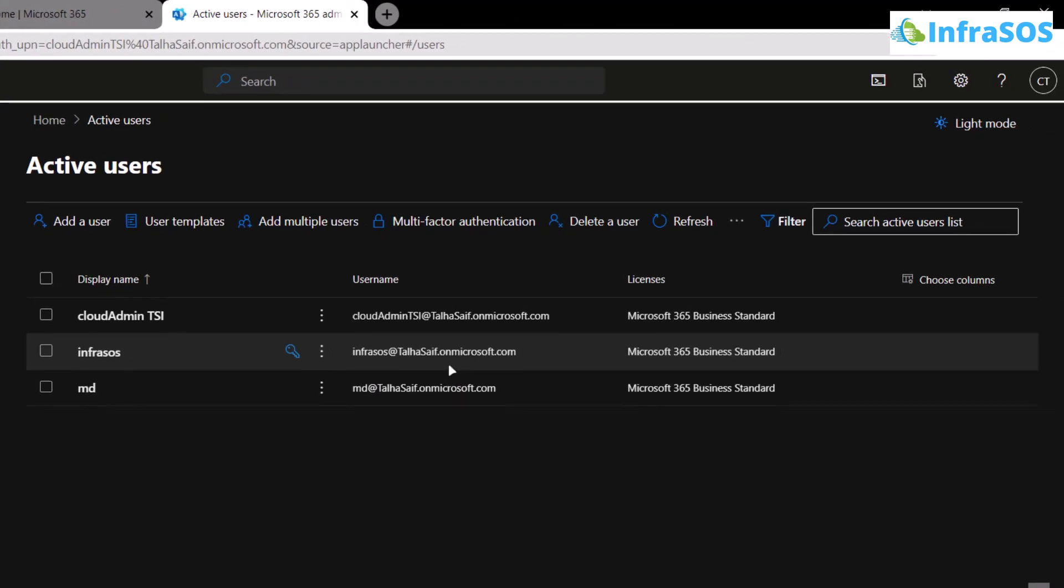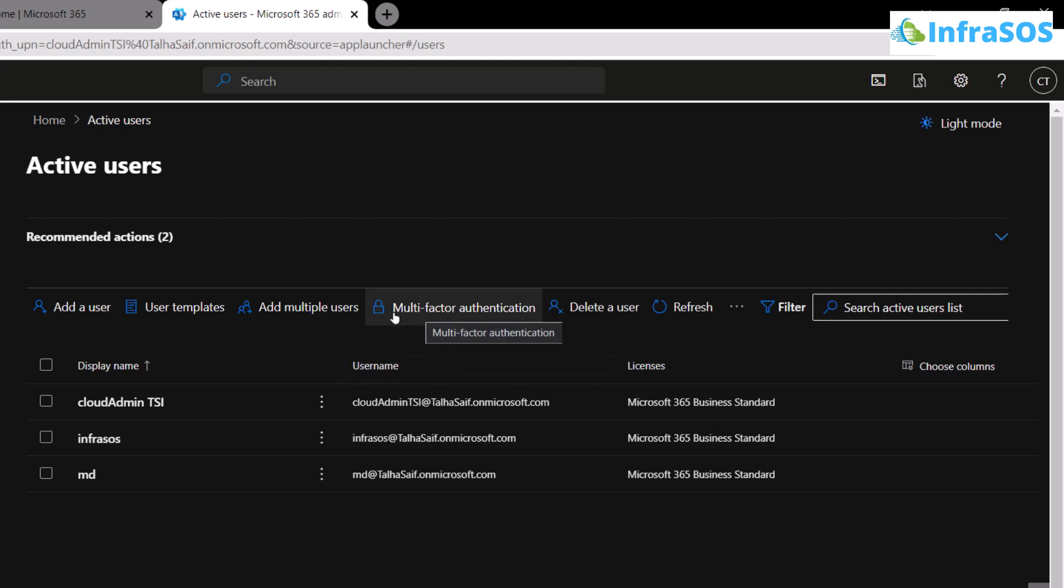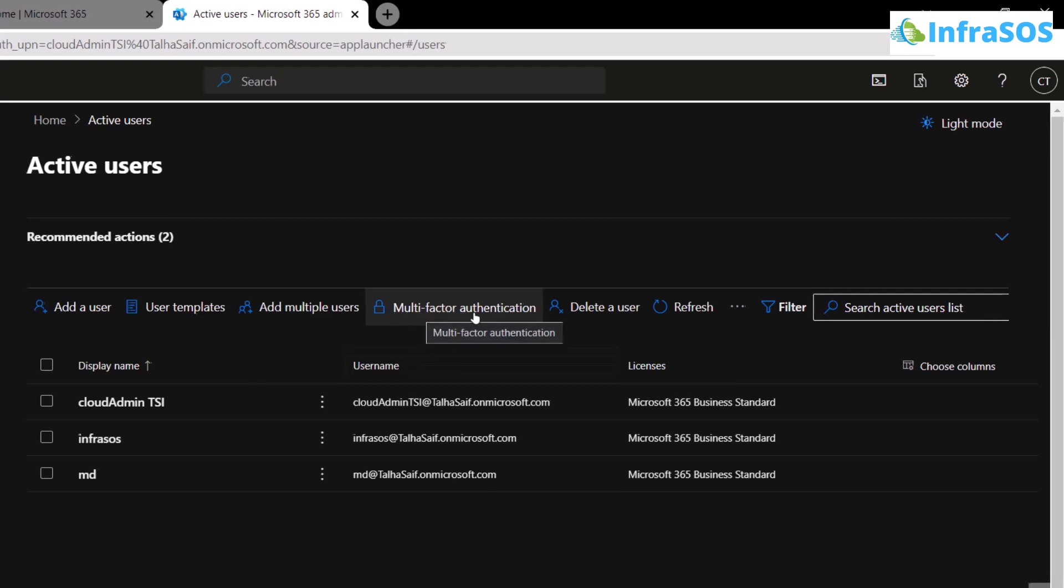You will be brought to this page which contains a list of all active users on your corporate email. From here, to check multi-factor authentication, click on the option that says MFA.